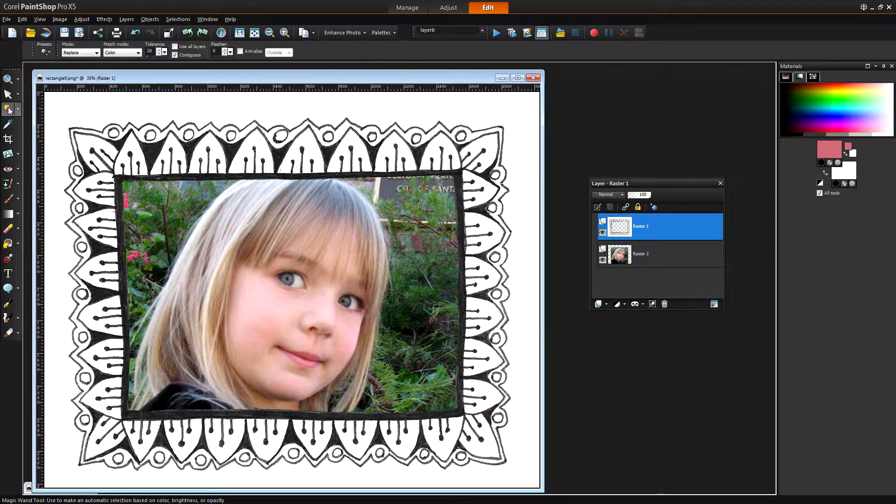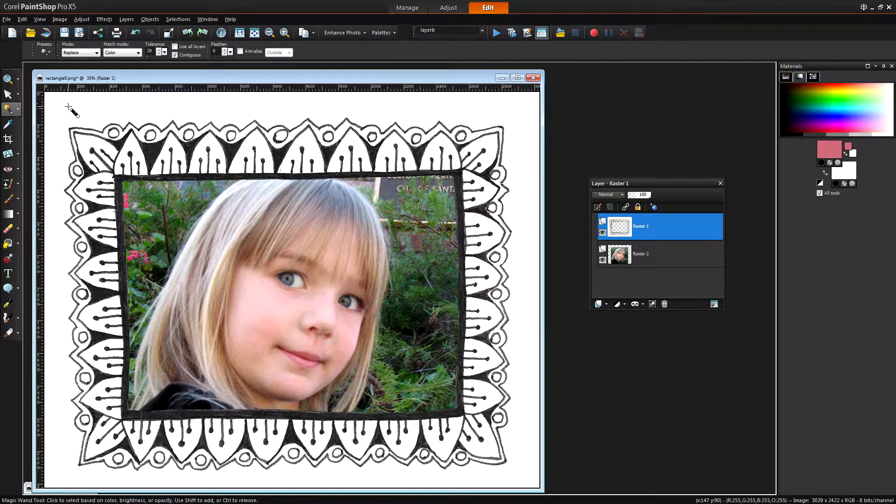Now let's go and select this area around the edge of the image which I'll do using the Magic Wand tool. I'm just going to click in this area. I want Contiguous to be turned on because I just want to pick up the outside edge in this case.